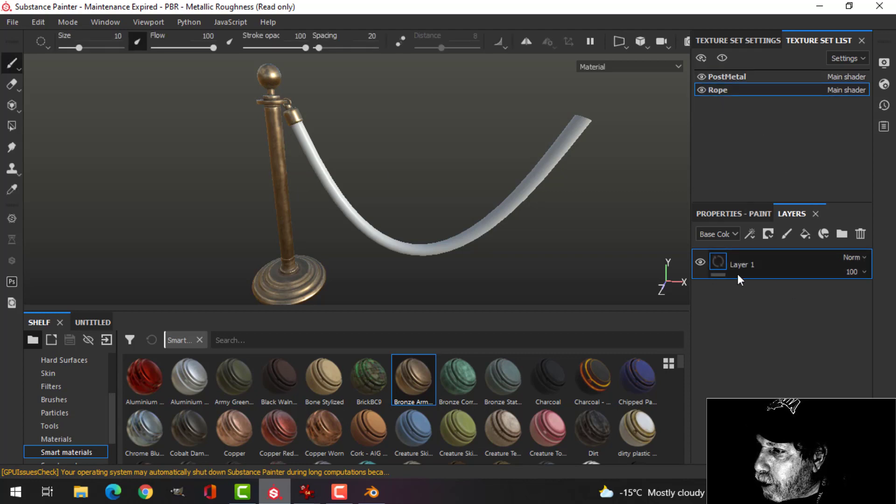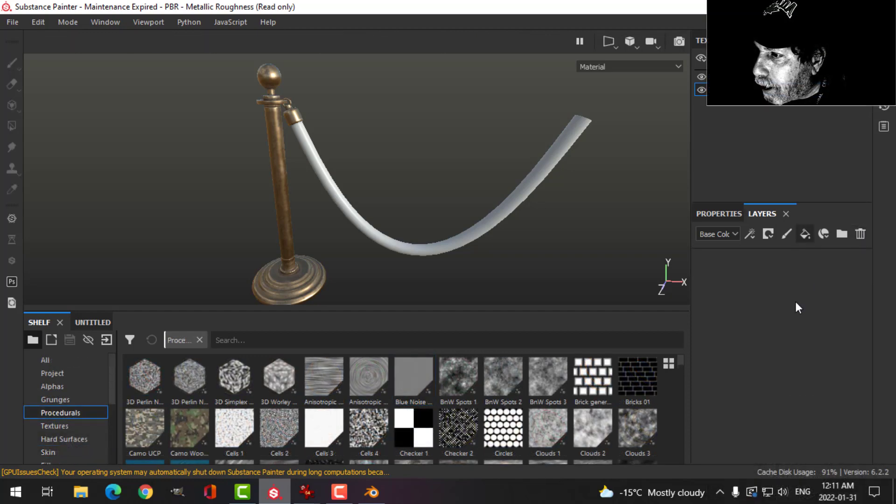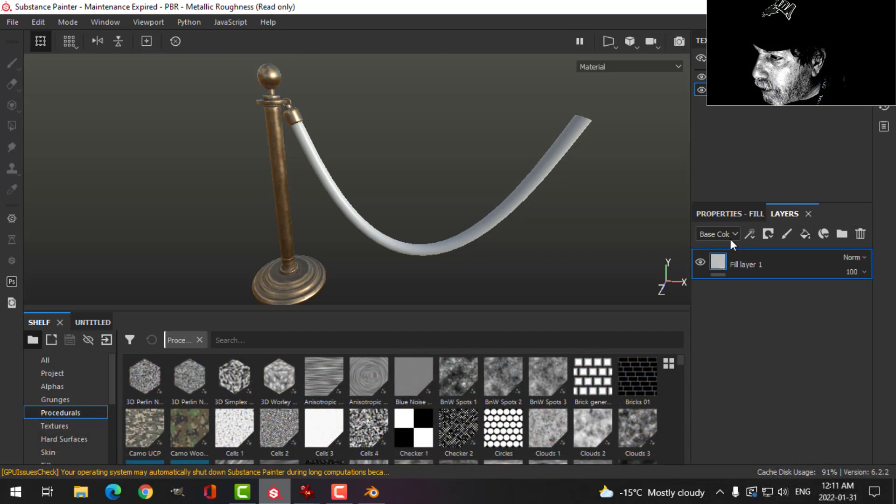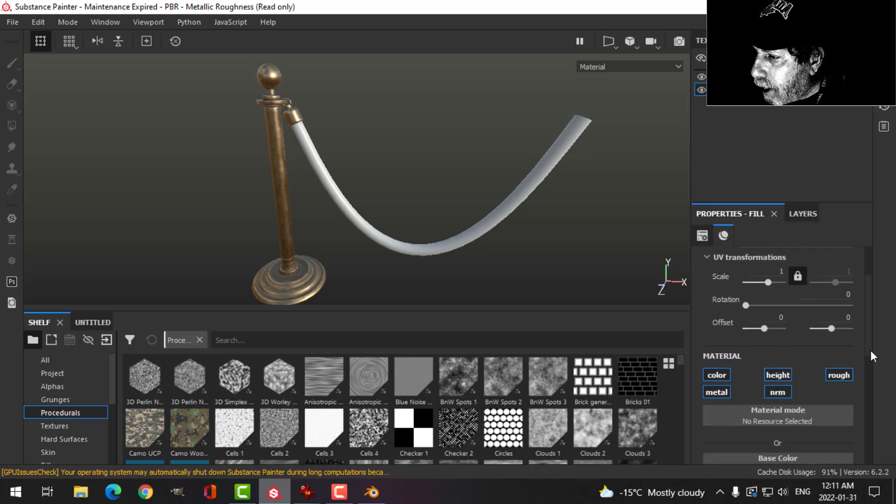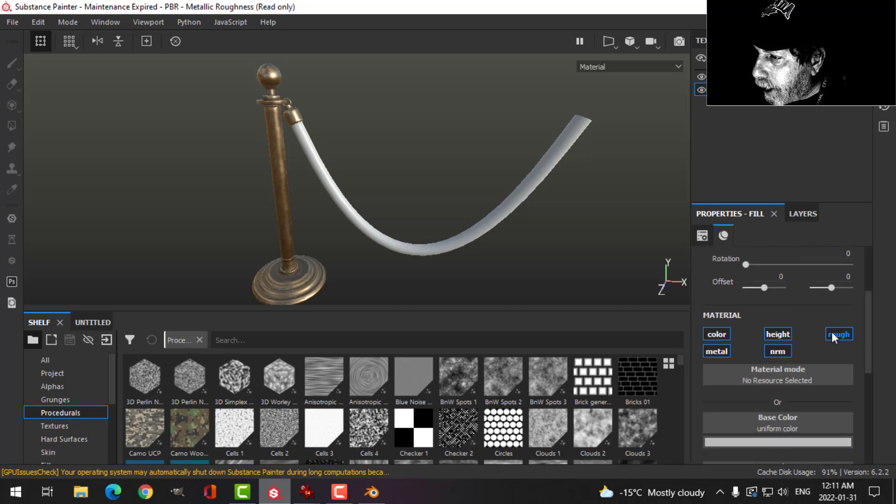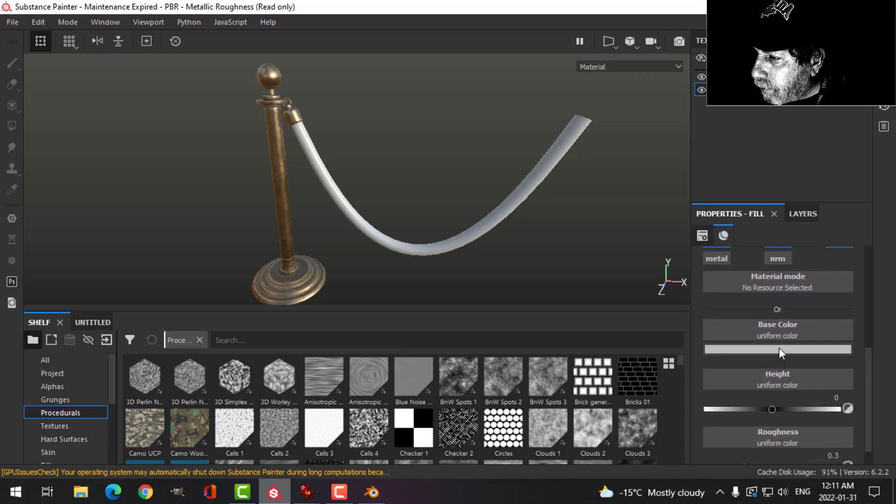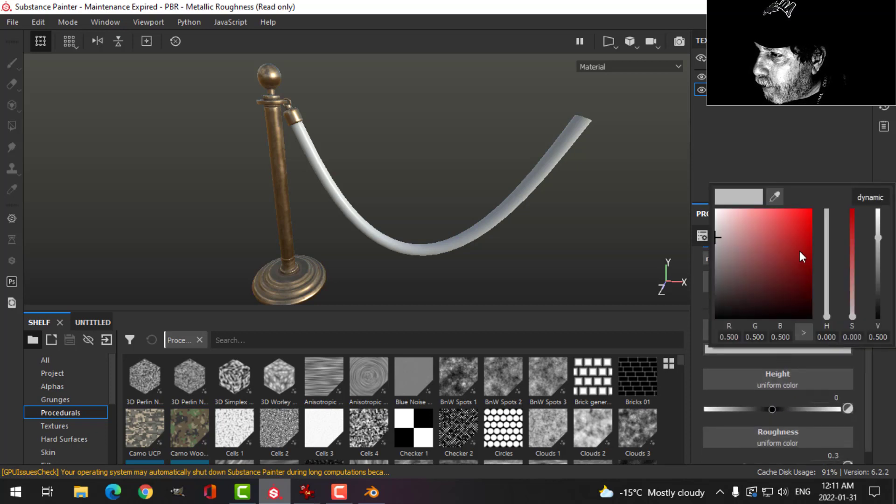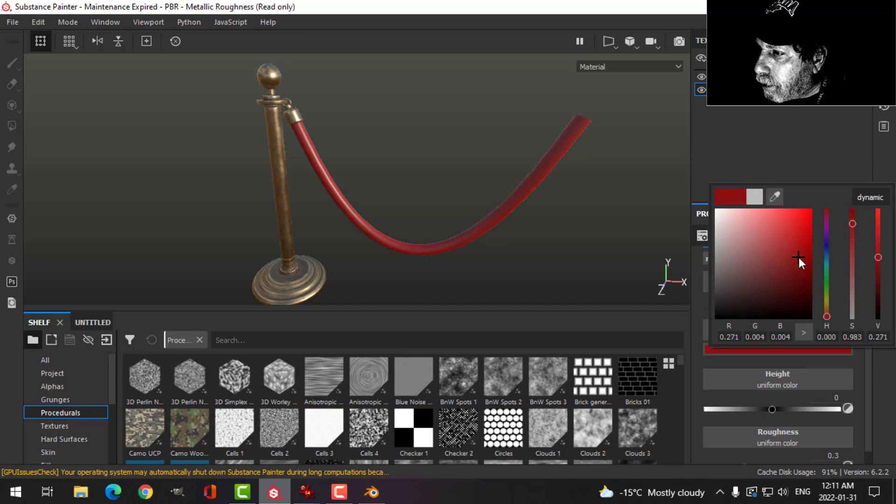Now I'm going to switch over to the rope. Get rid of that. Let's make a fill layer. For this I am going to need color, height, and roughness, so I'm going to uncheck metal and normal. We'll give this a default sort of red color and I am ready to begin.